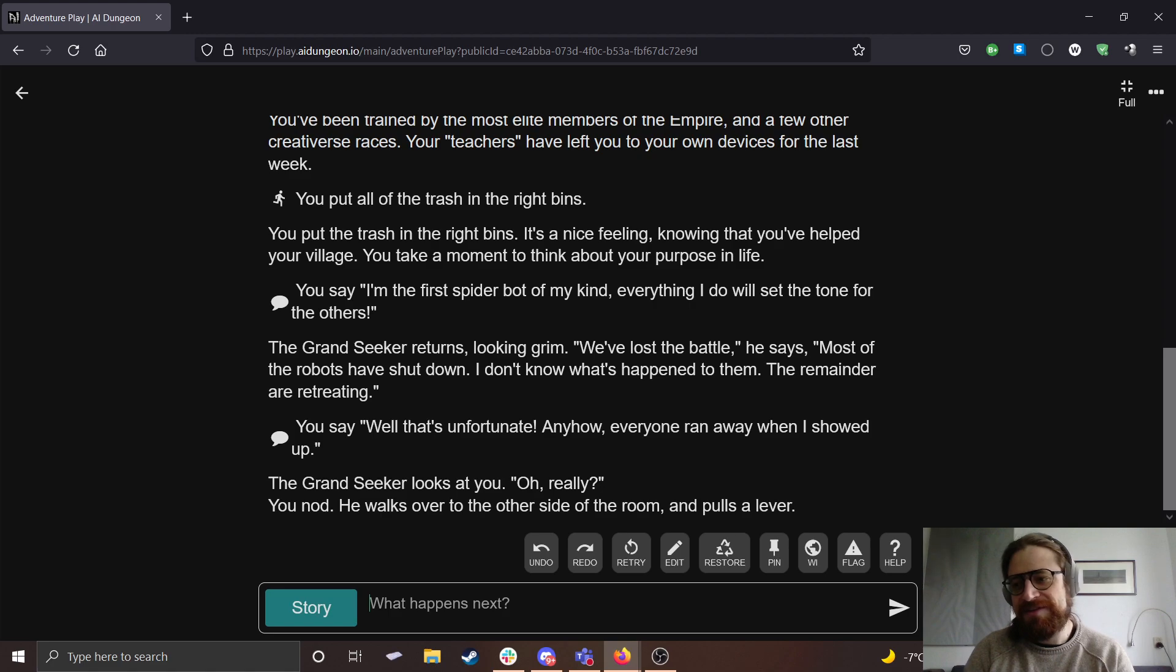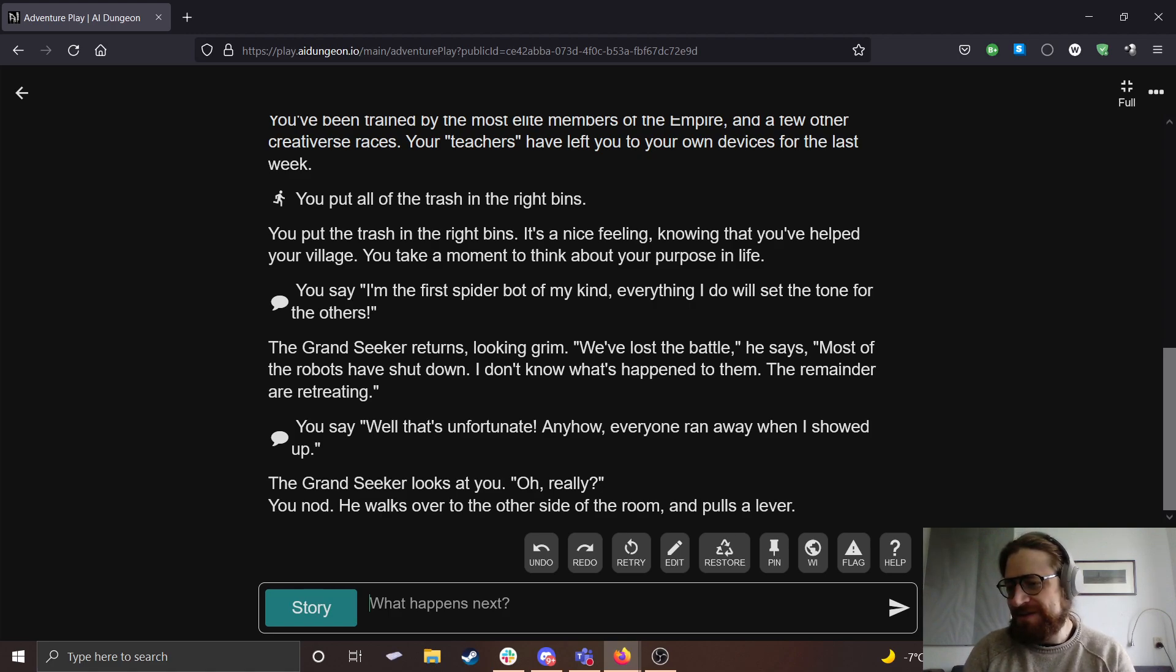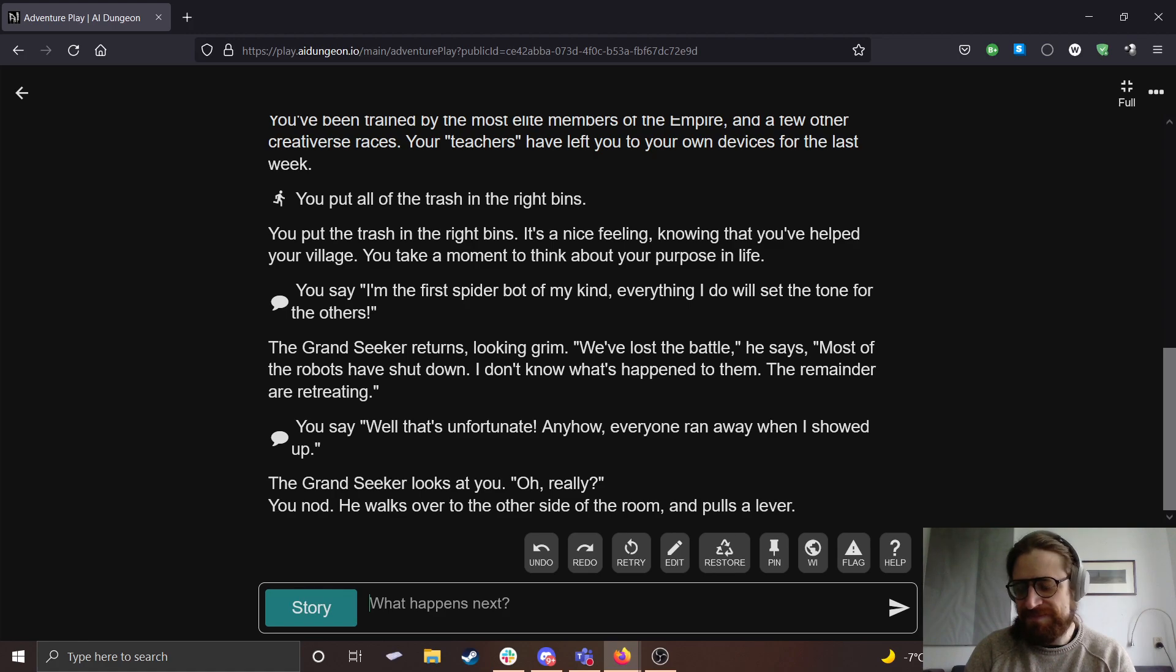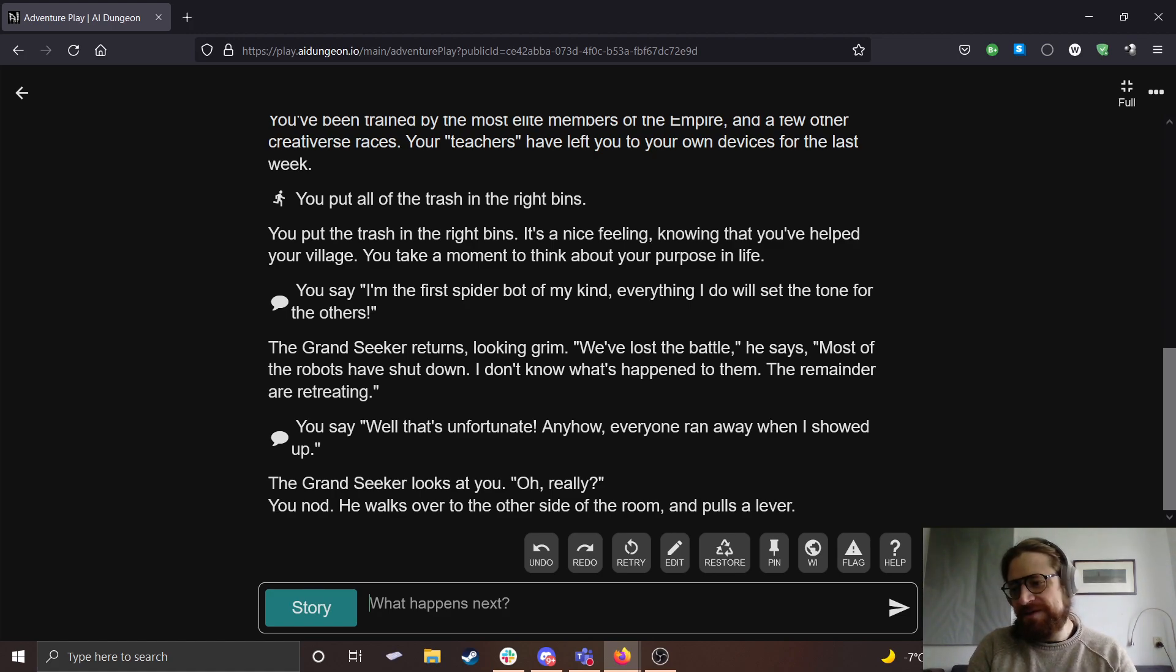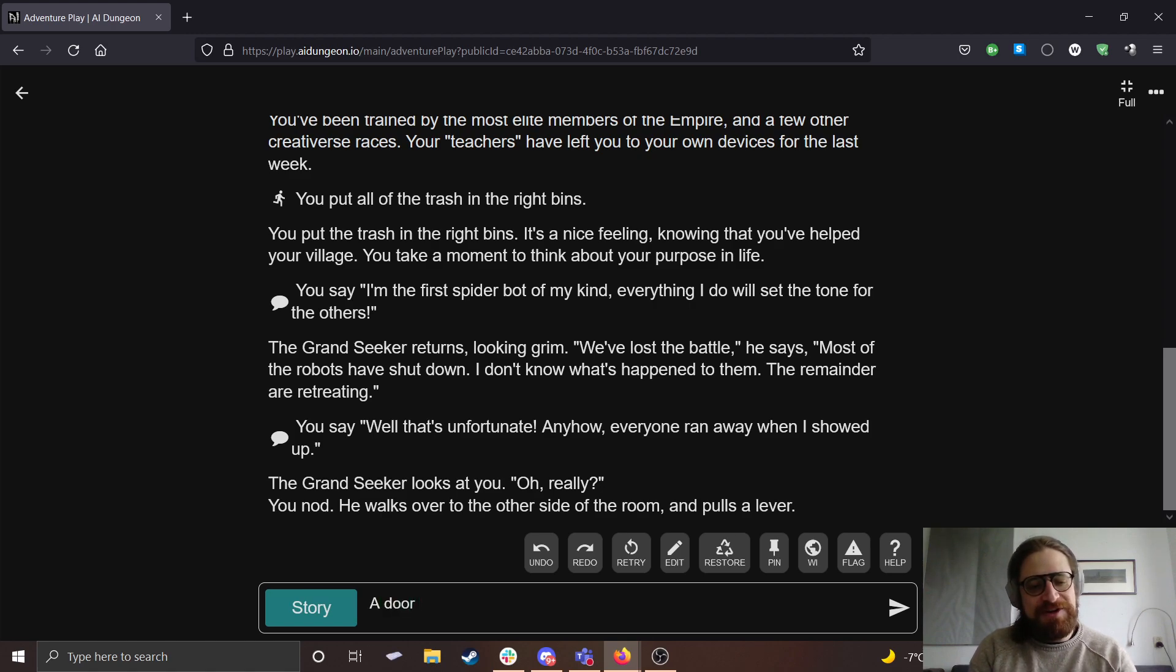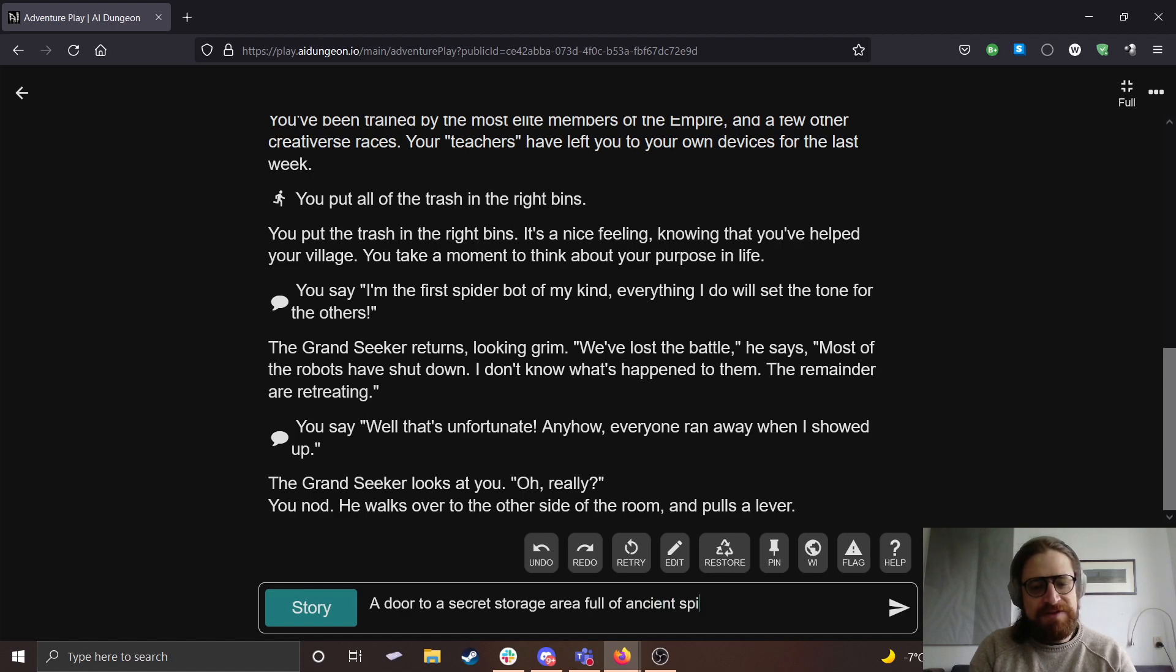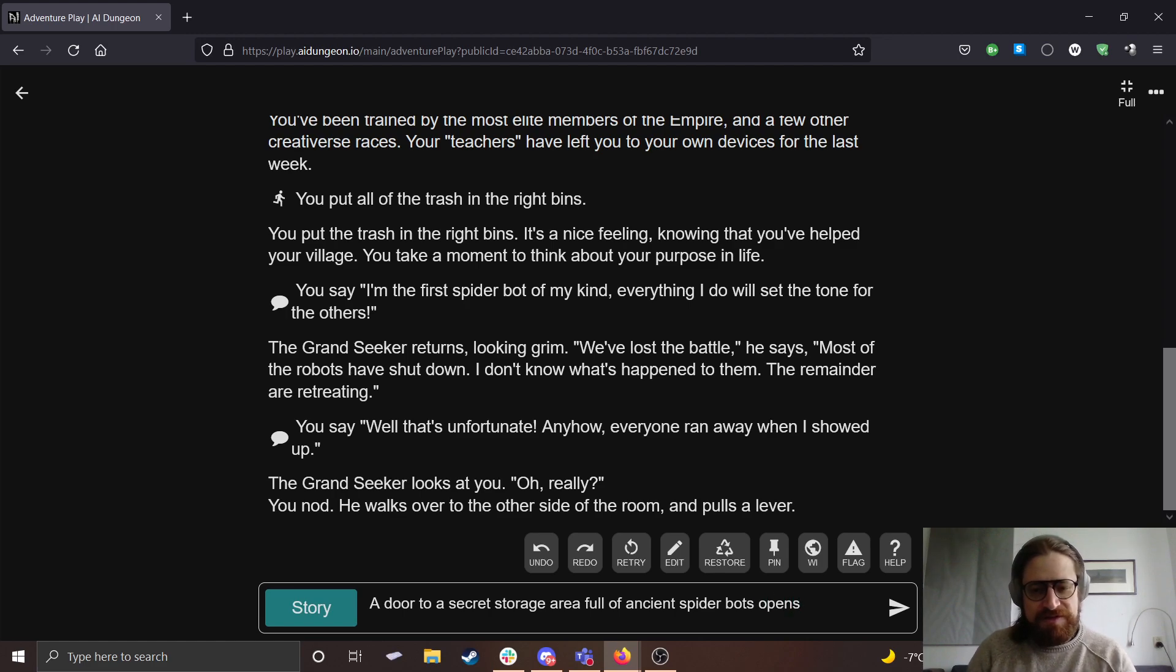You nod. He walks over to the other side of the room and pulls a lever. I'm going to say, okay, what happens next? A door to a secret storage area full of ancient spider bots opens.